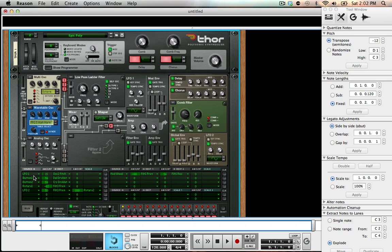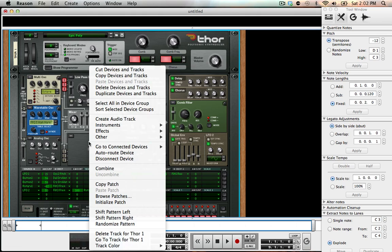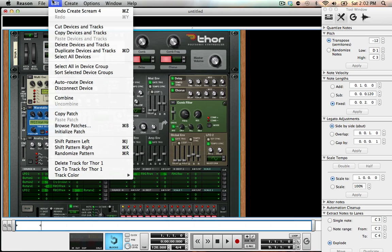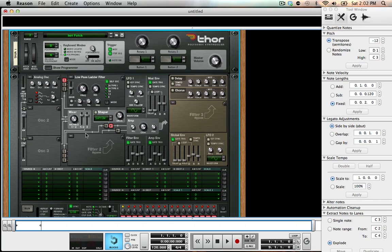What most people that do tutorials or sound design do is they initialize their patch — basically bring all those settings back to default. You do that by right-clicking and going to Initialize Patch, or you can go to Edit and go down to Initialize Patch. Either way works, as long as your device is selected.